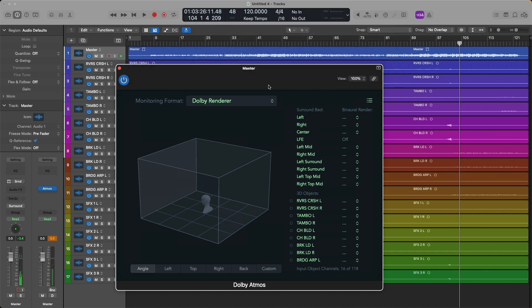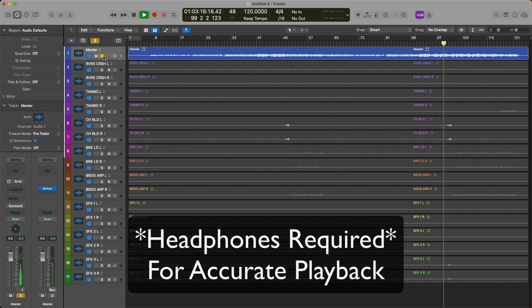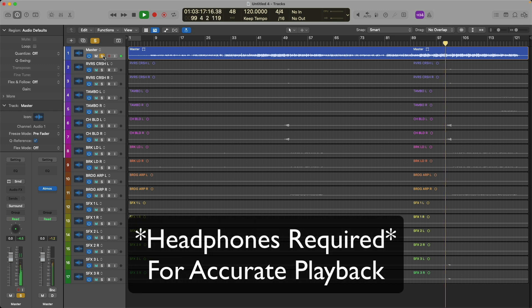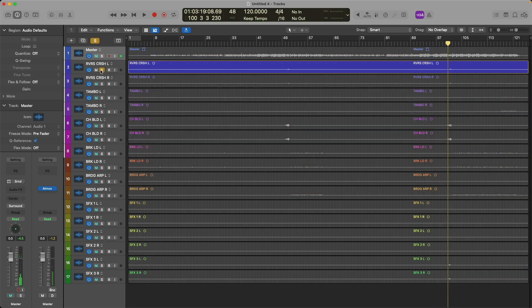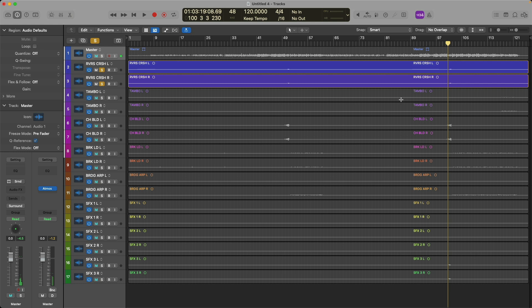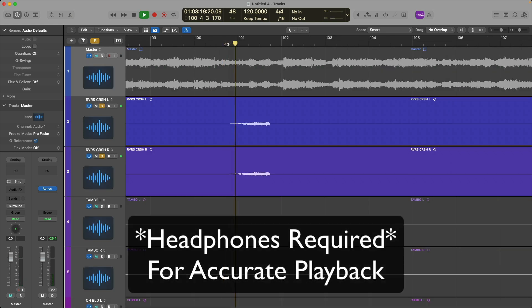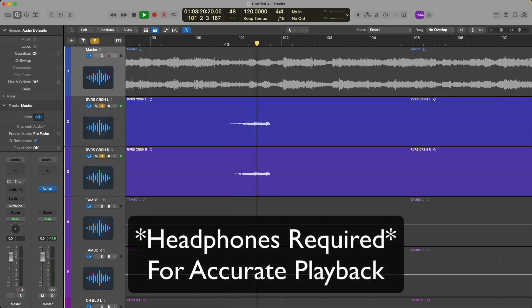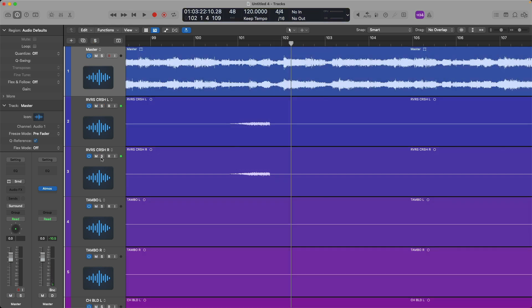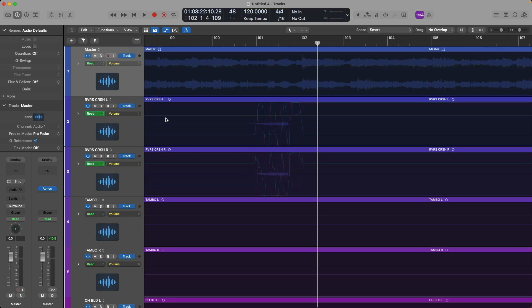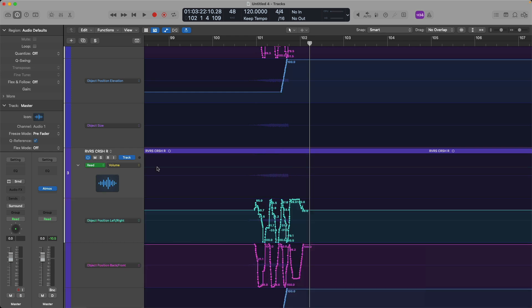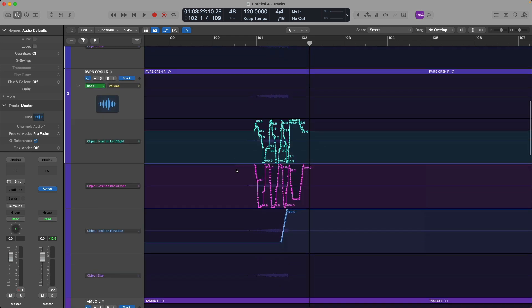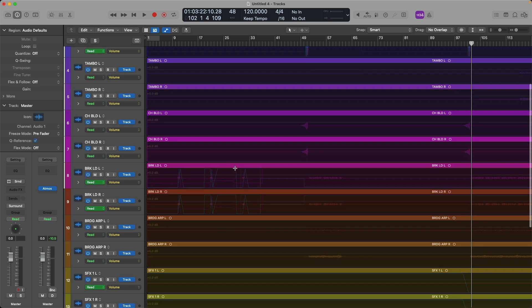And there you go, the surround bed, plus the 3D objects, and if we press A to view our automation, we can see the objects positioning from left to right, back to front, elevation, and object size for each signal of our 3D objects. And this is how Atmos capable devices will be able to play back your Atmos production in all of its glory, regardless of how many speakers are actually involved on that device.